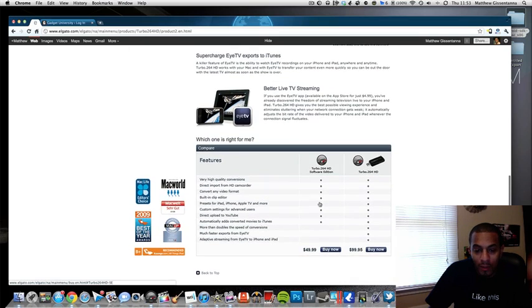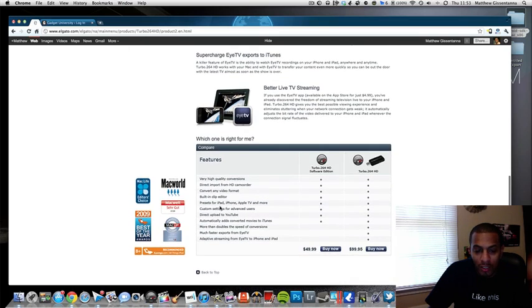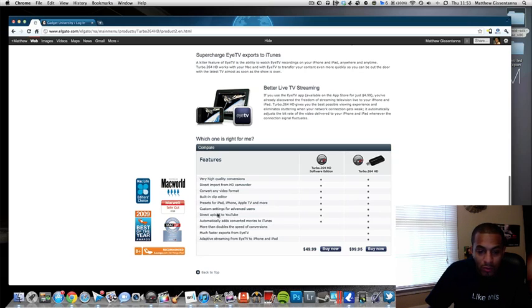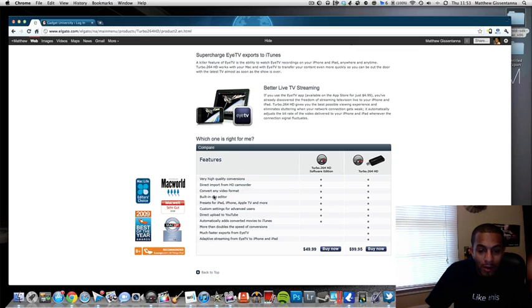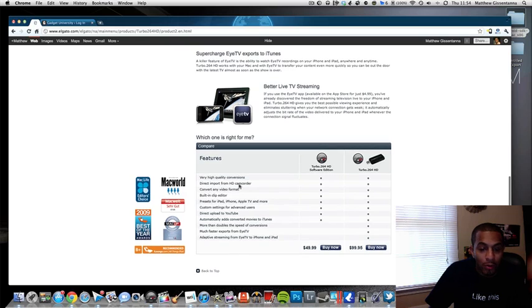As you can see, you can automatically add converted movies to iTunes, upload to YouTube, custom settings, iPad/iPhone presets, clip editor, convert to any video format. You can import directly from an HD camcorder and you get very high quality.